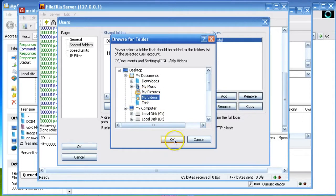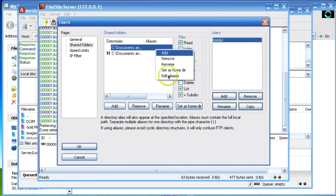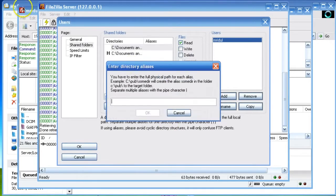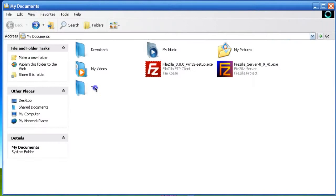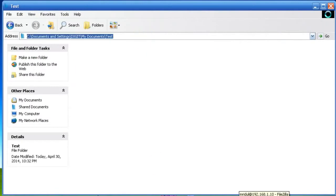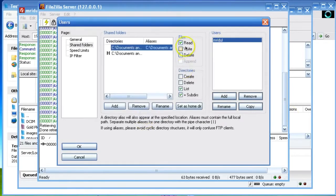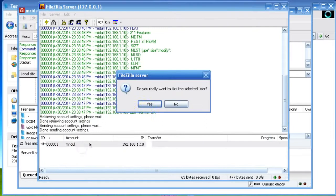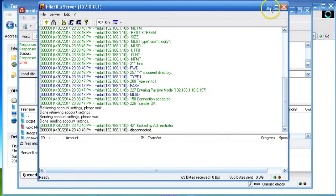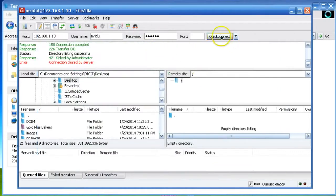I am selecting my Videos folder, click OK. Right-click on it and select Edit Alias. In this field, give the full path of your directory. I am copying the path of the test folder and giving the alias name as Ritul, then click OK.